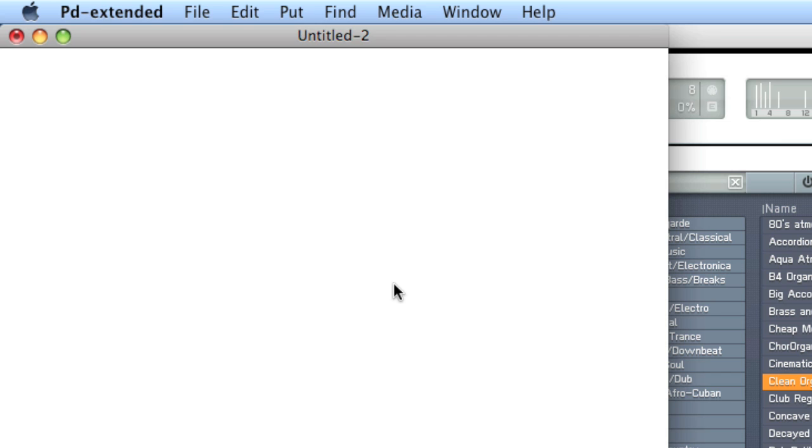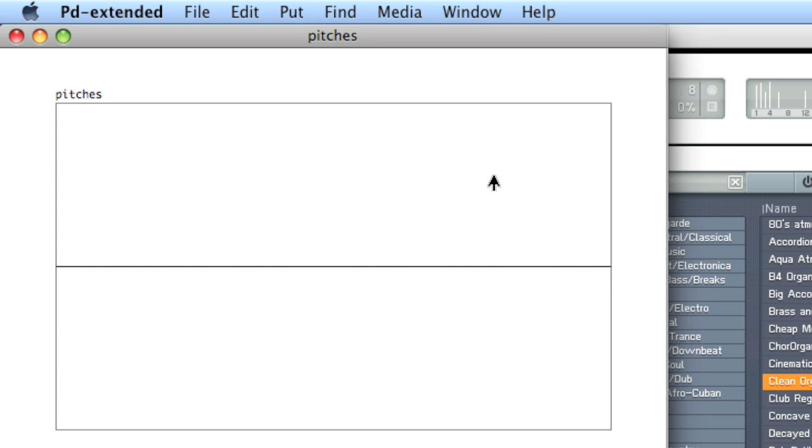Let's create a table. Command-1, type a table and its name. We'll call ours pitches. Now you can click on this when locked, and you'll get a graphical representation of pitches.